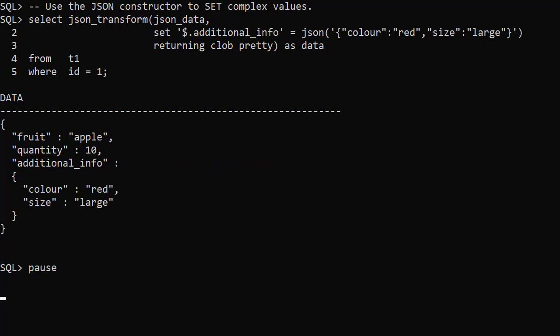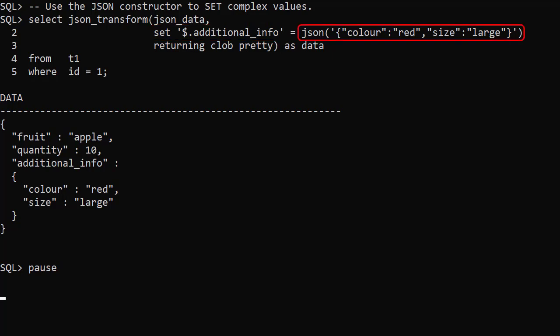Values are always treated as scalars unless we tell JSON_TRANSFORM we're using JSON. Here we add a new element called additional_info, using the JSON constructor to add a JSON object as the value. We can see the new element with the nested structure in the output.